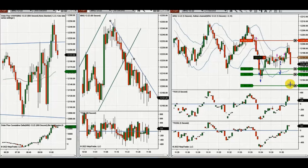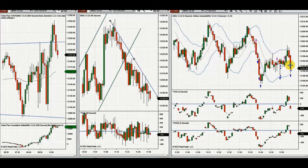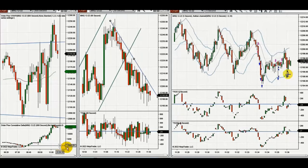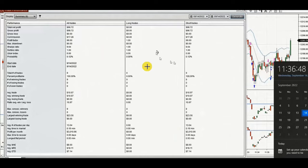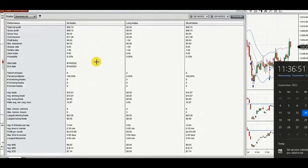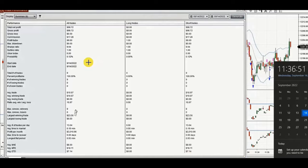Now it looks like all targets are reached, so he closes all these positions with profit. This is the number of trades — a total of nine — with 100% win rate. There's no loss, so we cannot calculate the profit factor. So thank you very much, Yann, for sharing your trades with us.